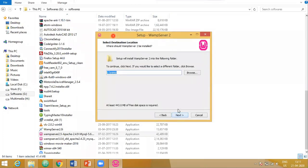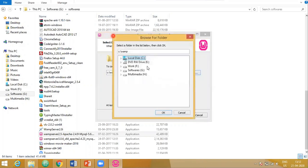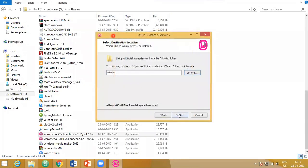Now here you choose in which particular drive and folder you want to install the WAM server. I will choose it in C drive. If you do not want it in C drive, browse and select some other drive. Say next.